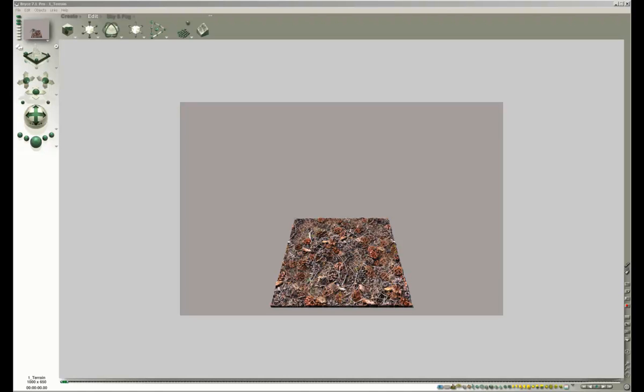Terrains are a special case. Terrains can be created in the terrain editor in such a way that they can be tiled to make the resulting terrain larger and richer in details. A two-part video exists on the Bryce Mentoring DVD 1, which covers that aspect.